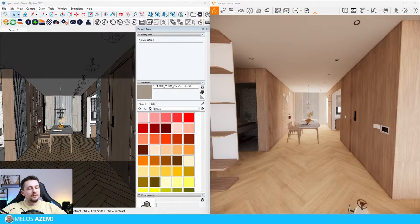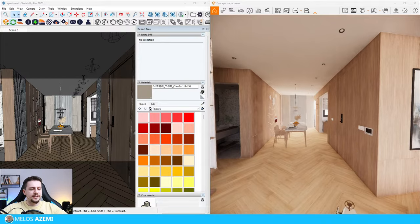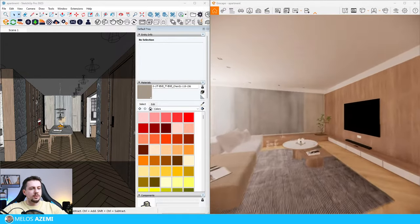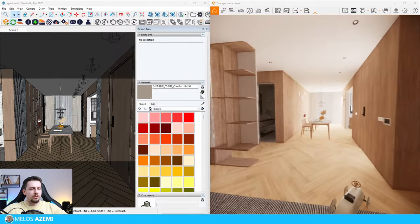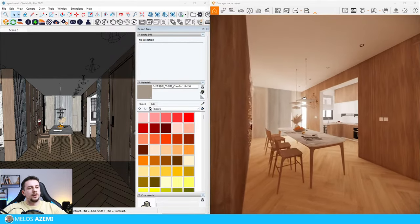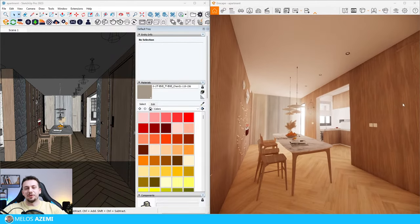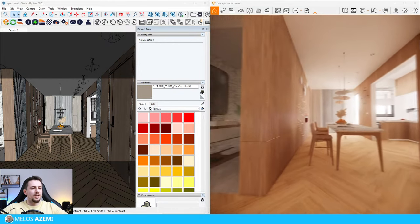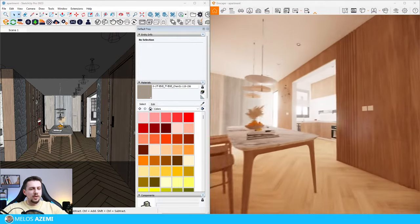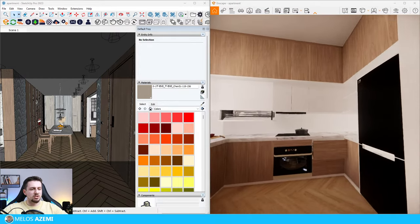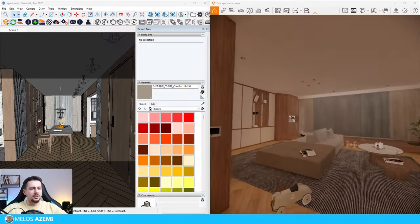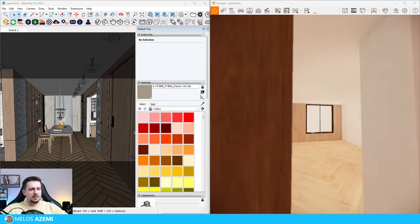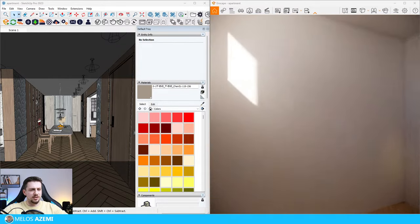Hello everyone and welcome to today's live stream. Today we're going to go through an interior modeling - this model was already created with some renders with V-Ray, however I found this online and wanted to create some renders with it in Enscape and maybe later compare the quality difference. So as you can see we have a dining room, a kitchen, the living room and also the bathroom.